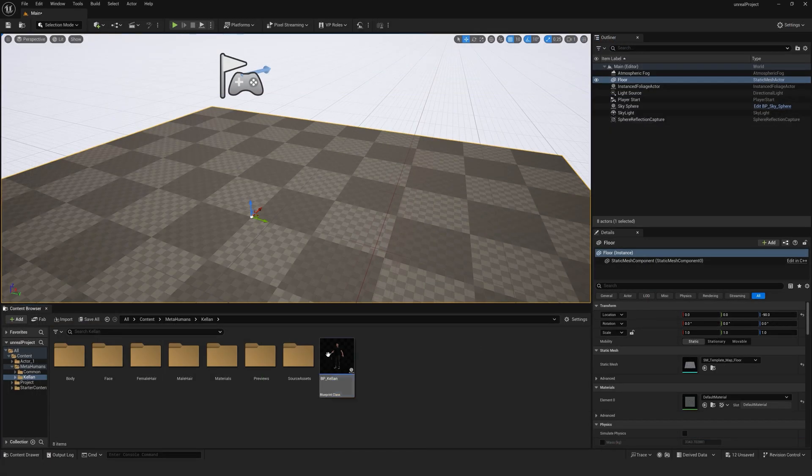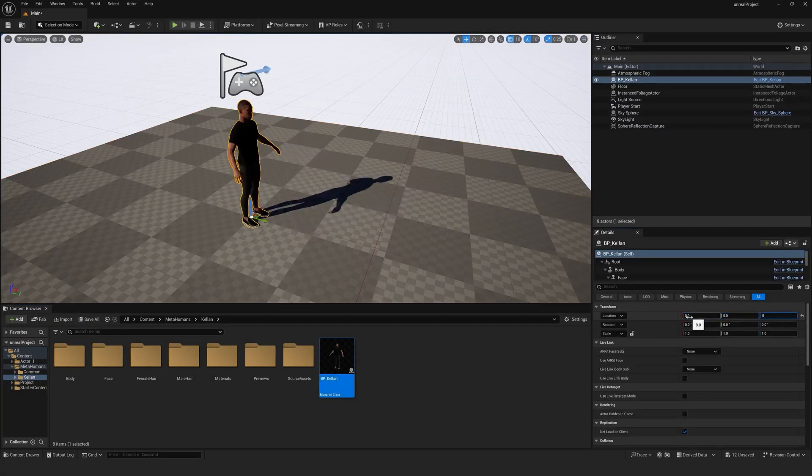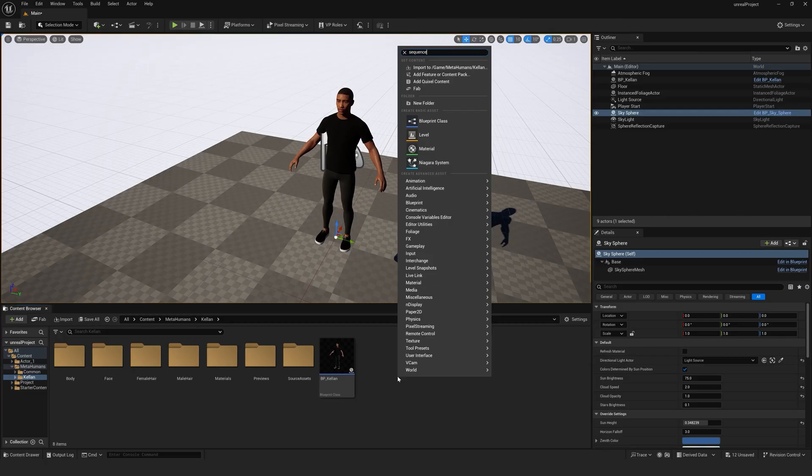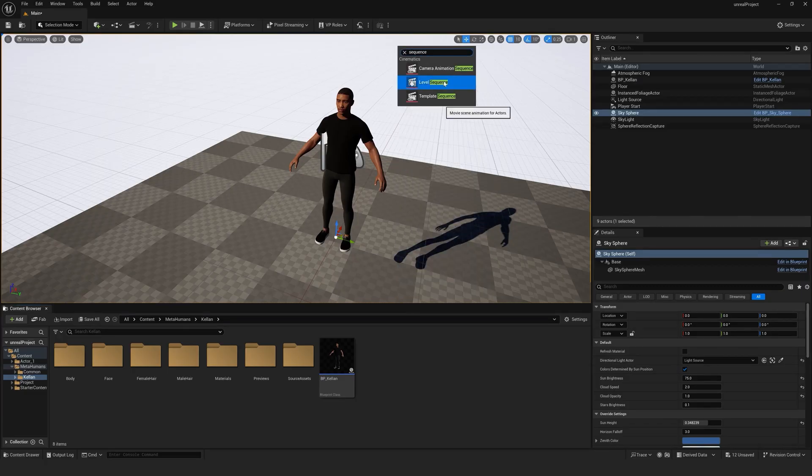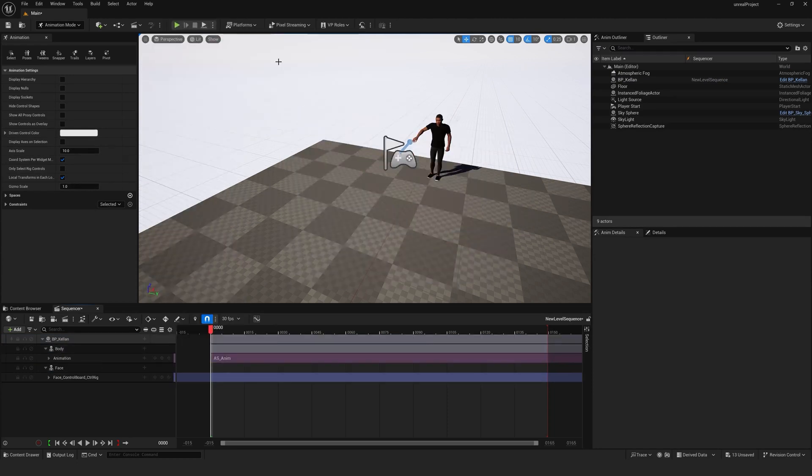Import your MetaHuman into the scene. Create a level sequencer. Add your MetaHuman to the sequencer and assign the imported animation asset.